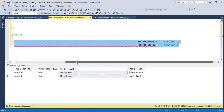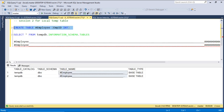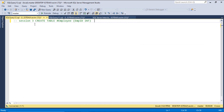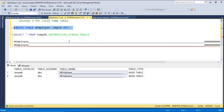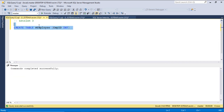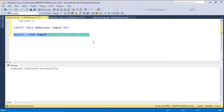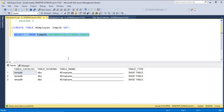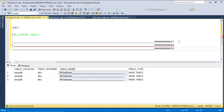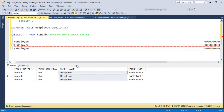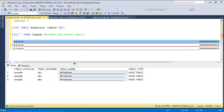Let me create one more. Running the query to check the table names — there are now three tables created. Suffix 27 is the first session, suffix 28 is the second session, and the third session makes a new entry. Each local temp table is different and specific to its session.